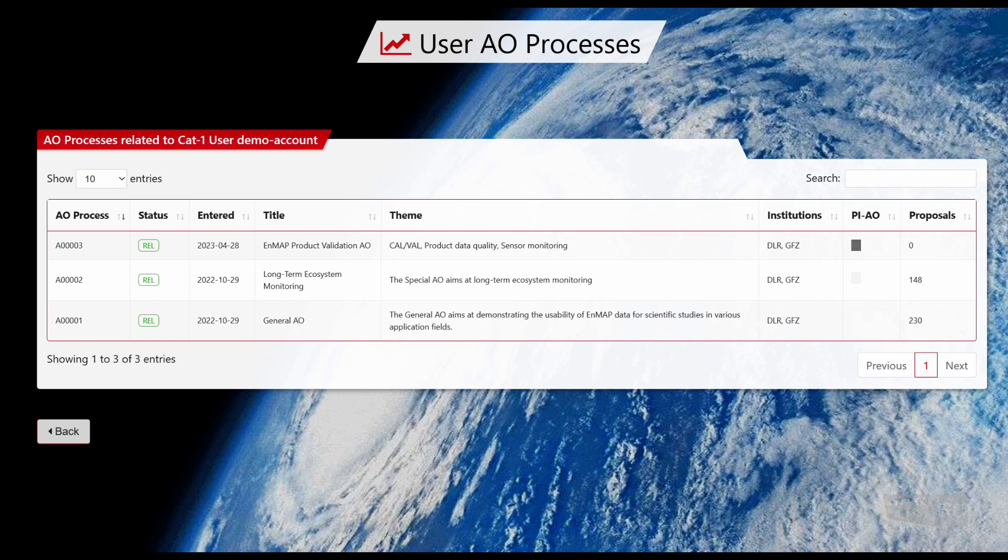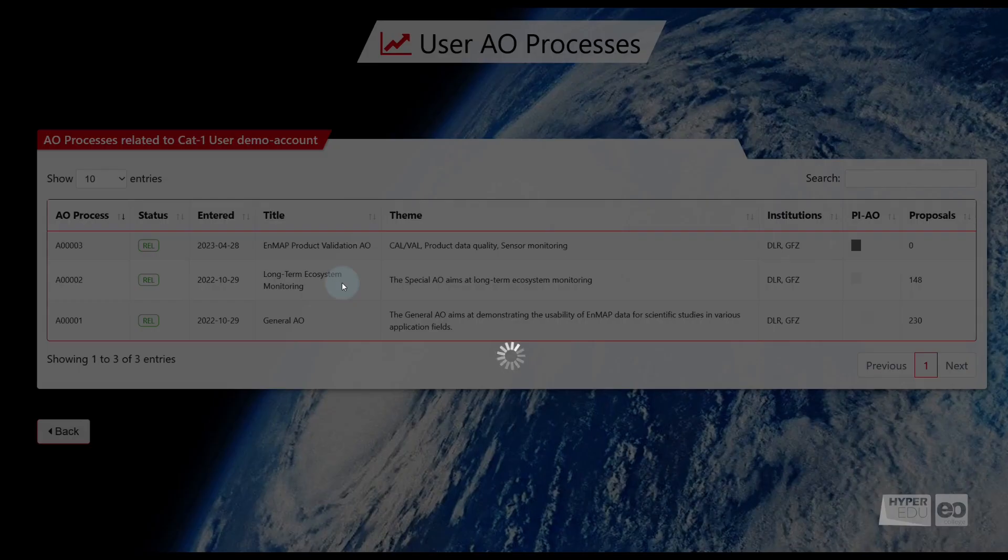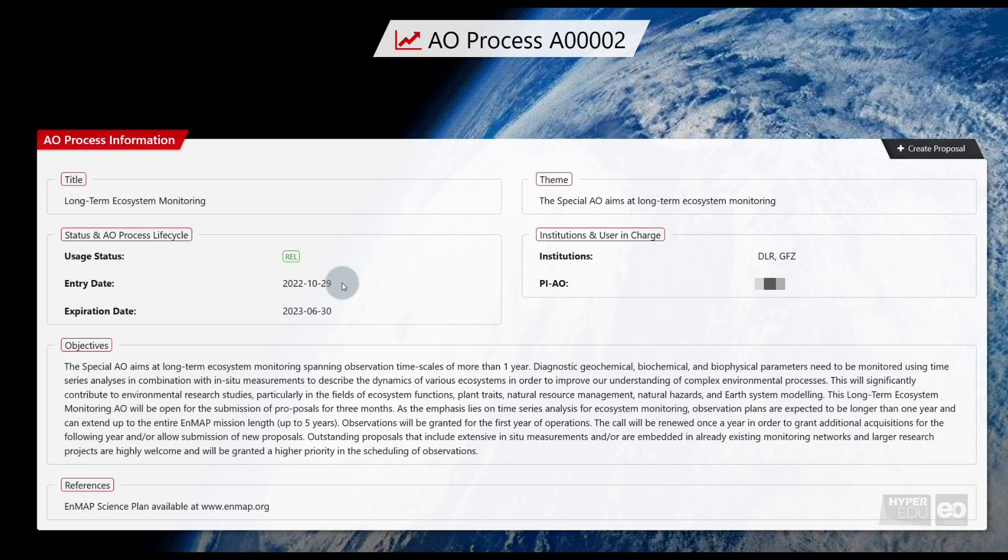So, depending on your assignment, you will be able to choose one or multiple AO processes. Select the AO process that fits your proposal. After selecting an AO process, you will be directed to the respective AO process survey.